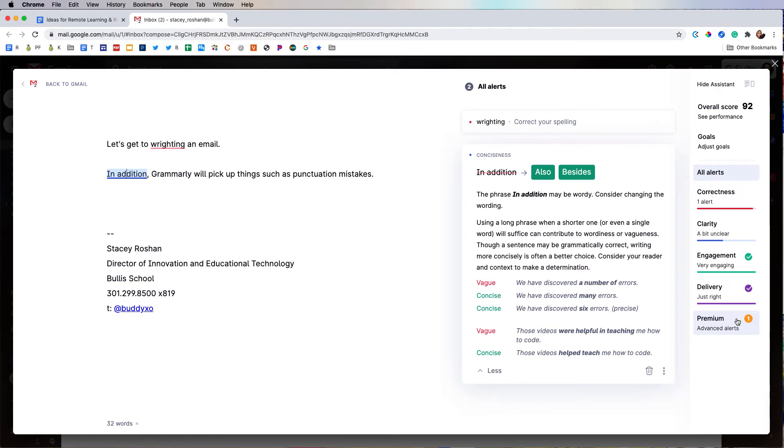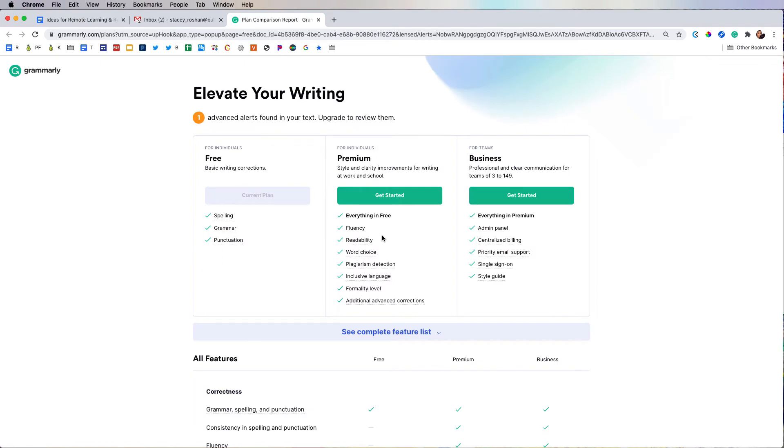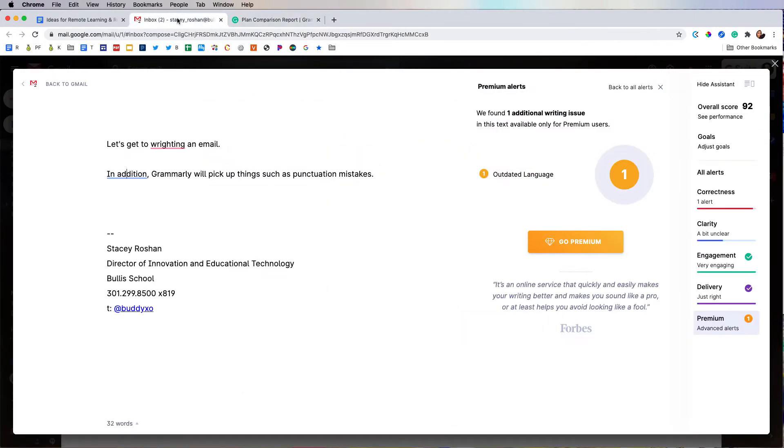Now the only thing I don't get with the free version are some advanced features like fluency, readability, word choice, and plagiarism detection, which is only available in premium. So I just want to emphasize that even with free you can do a lot. There are a lot of recommendations for how to improve your writing here.